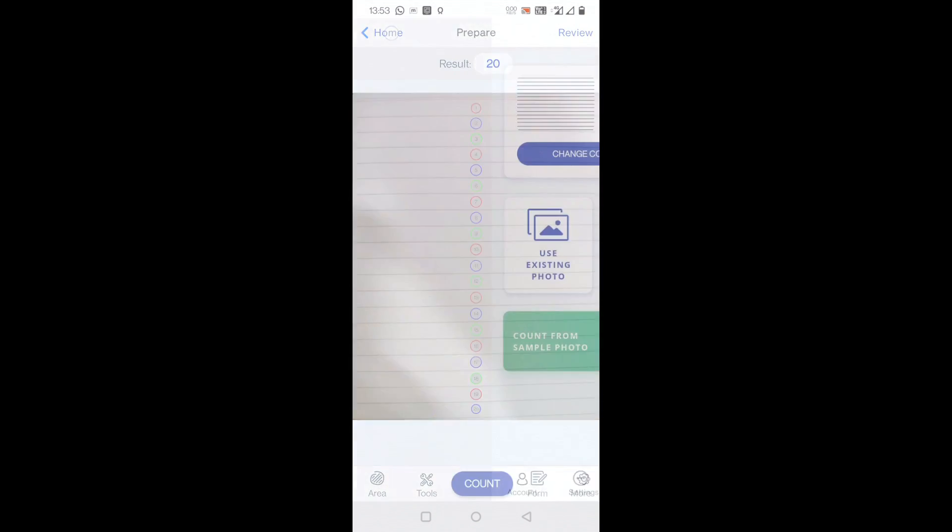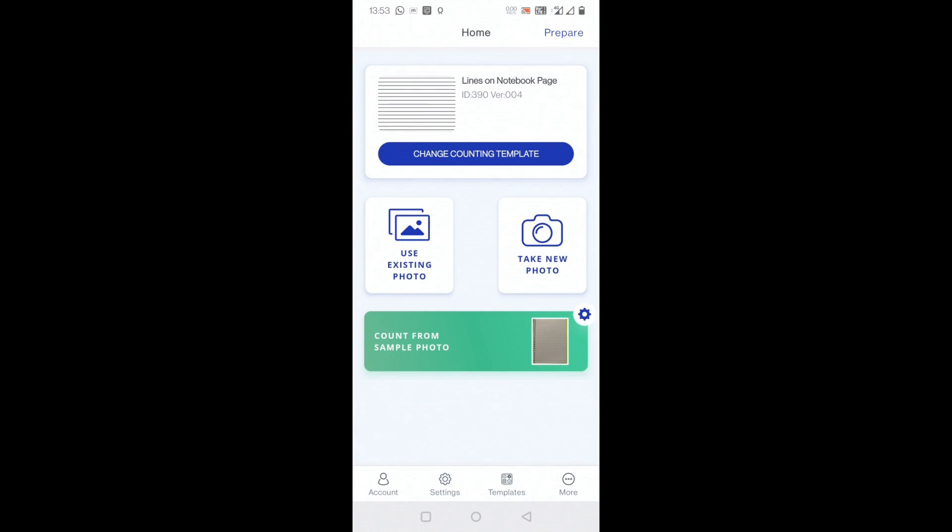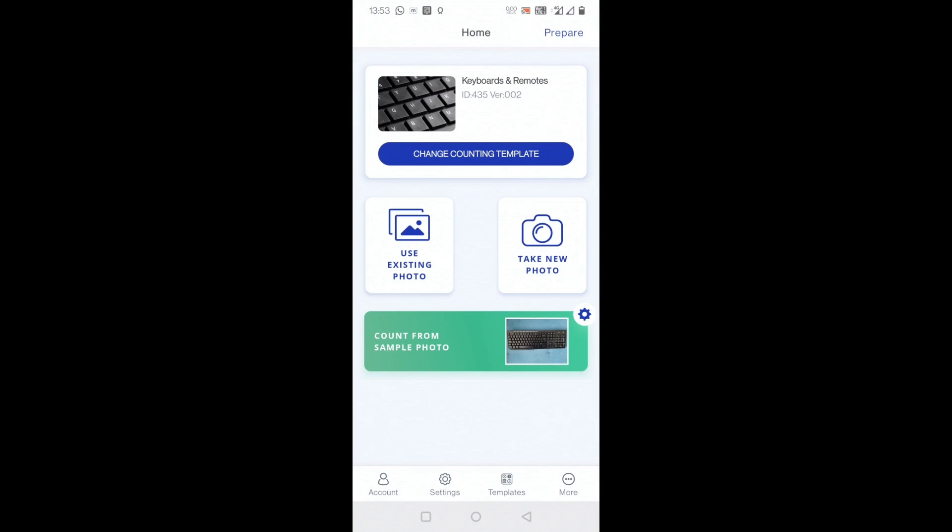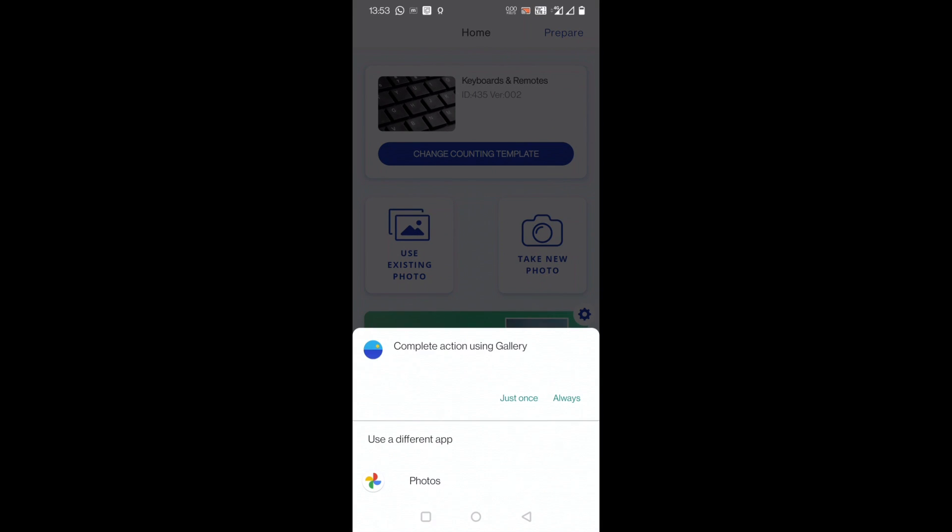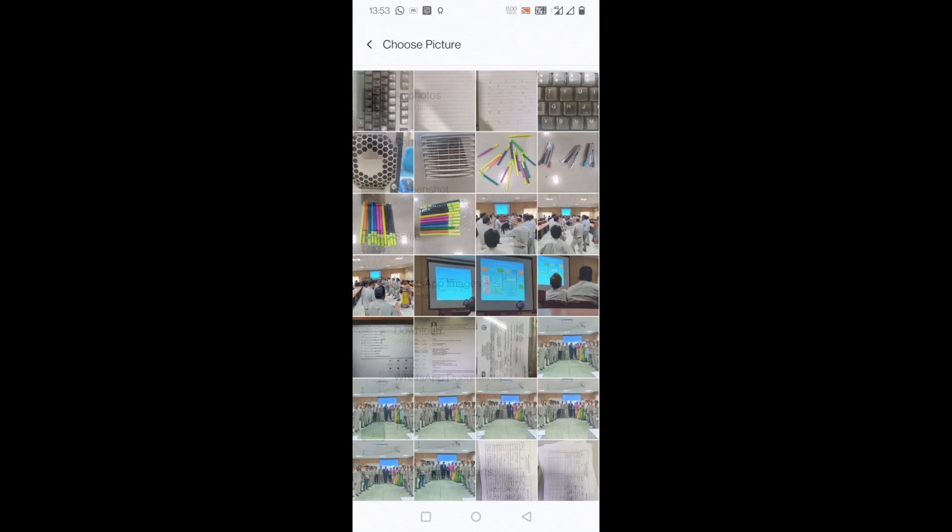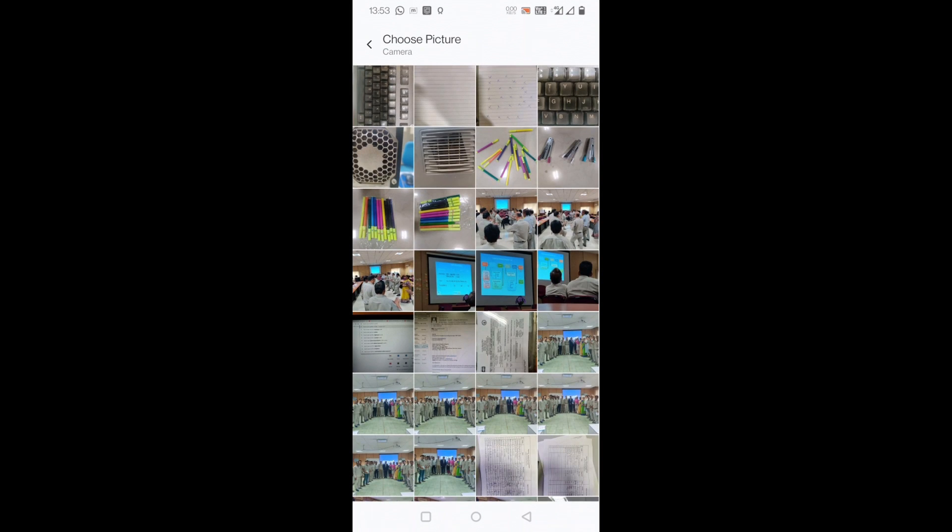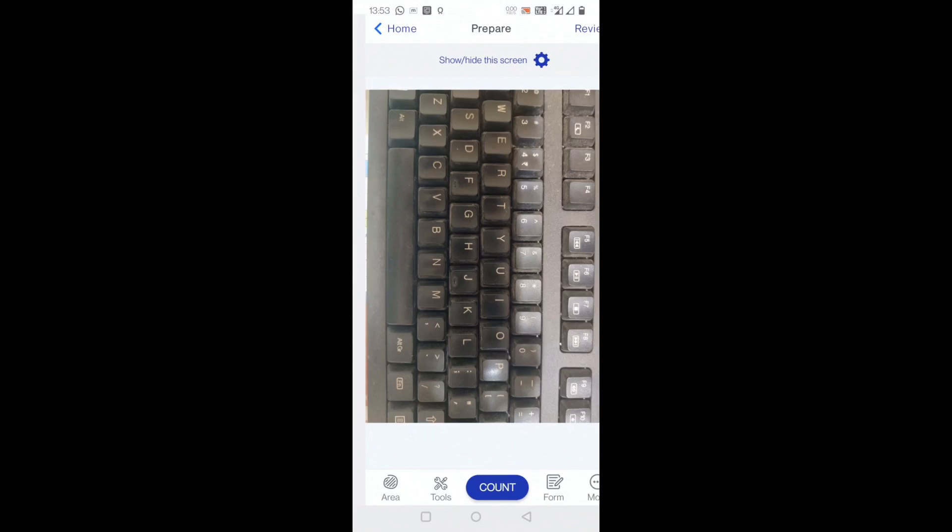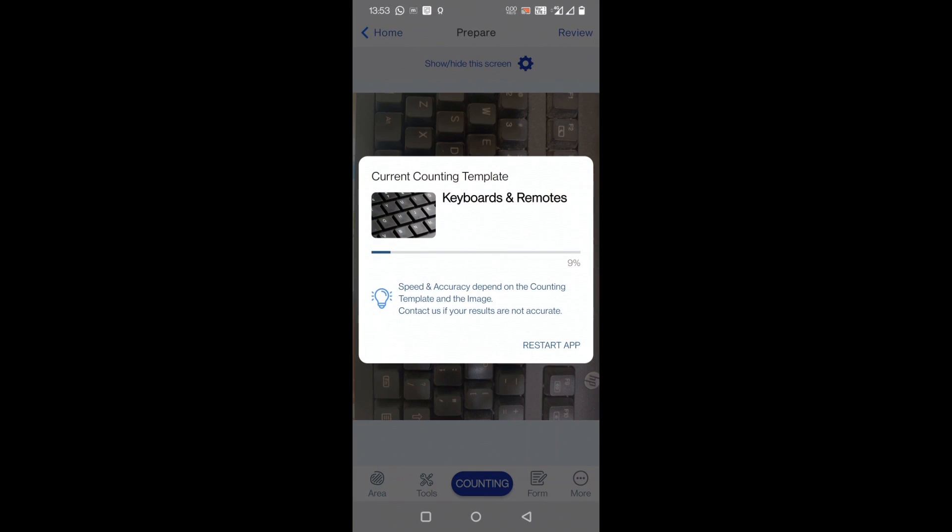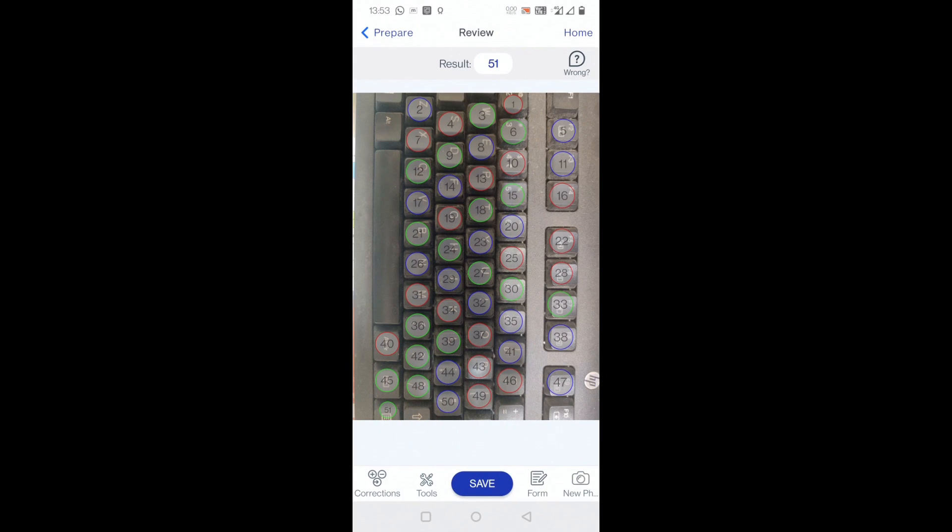I'll go back home, change counting template. You can see keyboards and remotes, the keys on the remotes and keyboards will be counted in this template. For example, use existing photo, I'll just go here, this keyboard, and count. You can see it has already counted so many keys available in this photo and the result is 51.